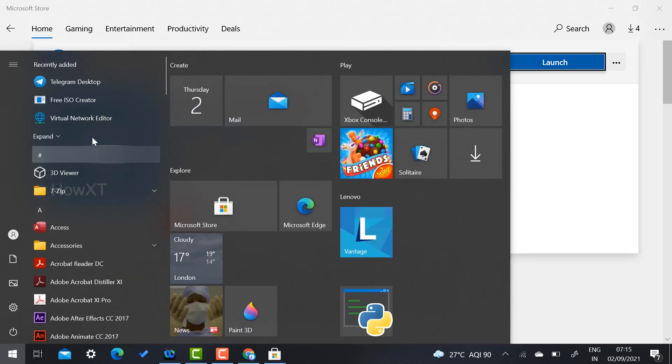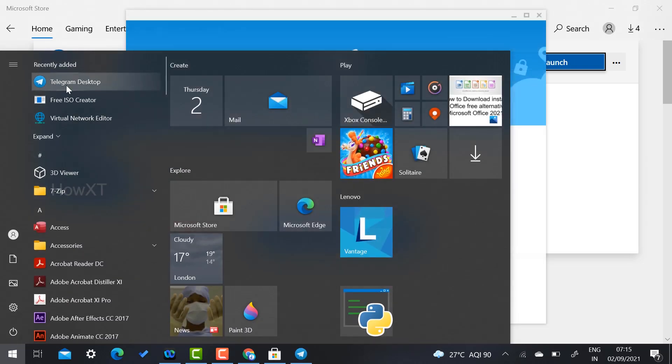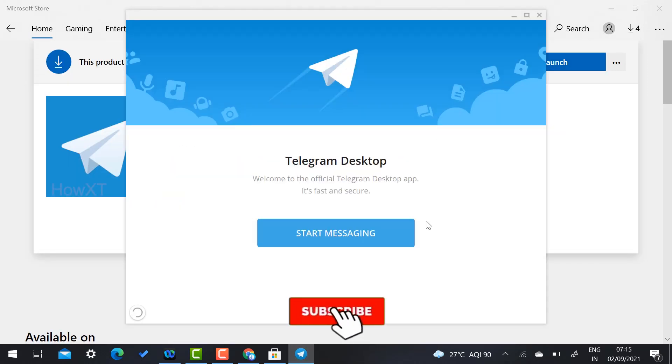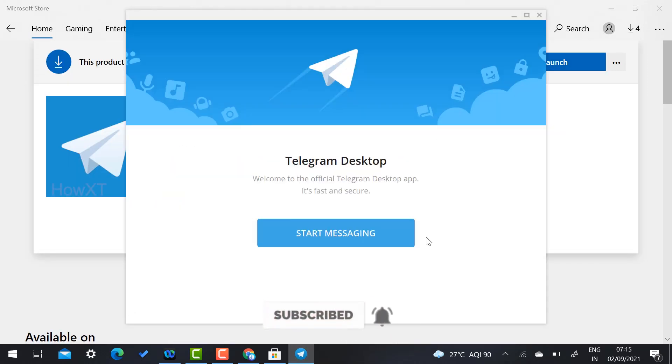So you just click here to launch your application. Otherwise, just go to start menu, you will get a Telegram Desktop option. So here you can get your file, start messaging, everything will be available for your Telegram Desktop.